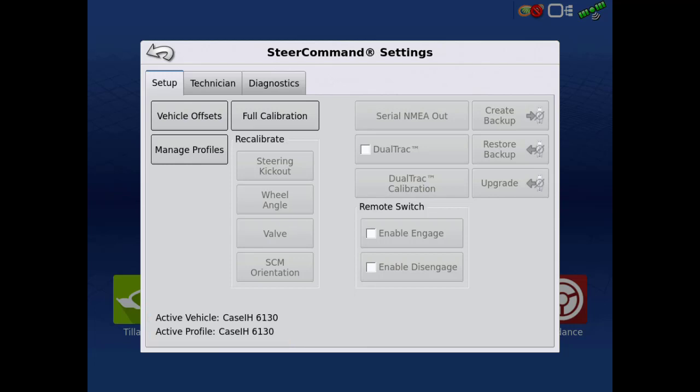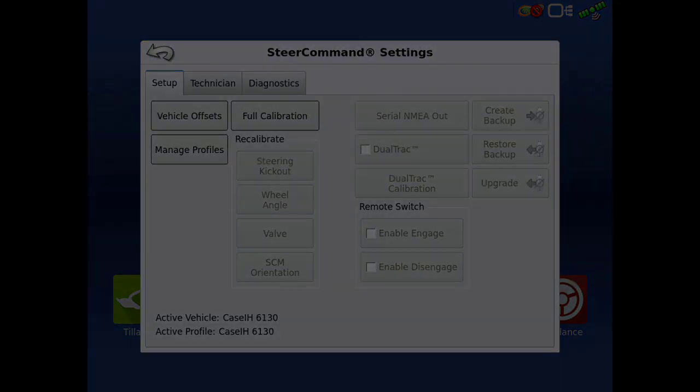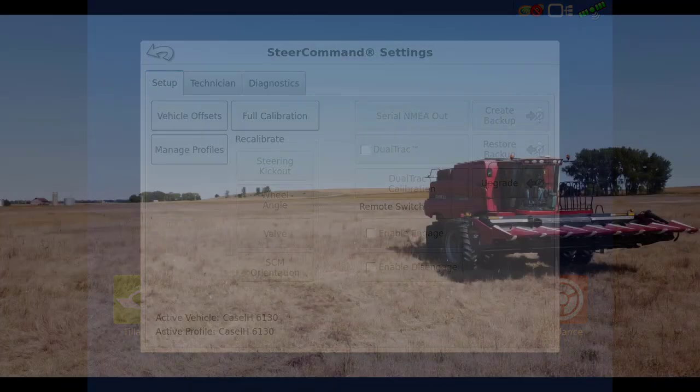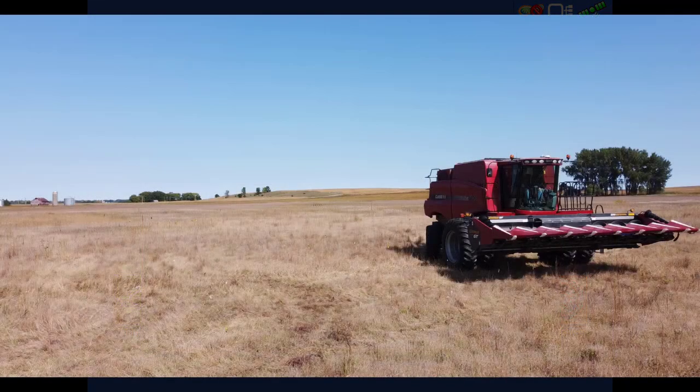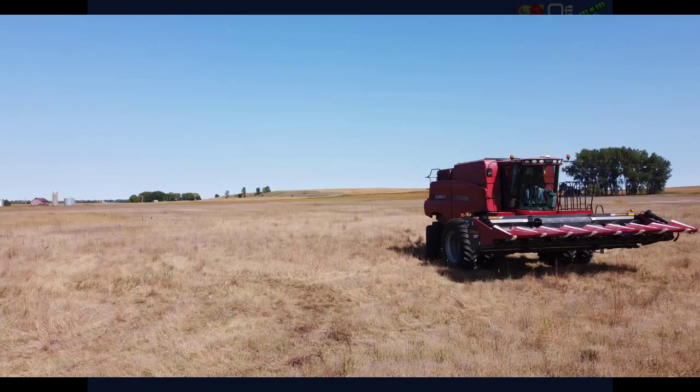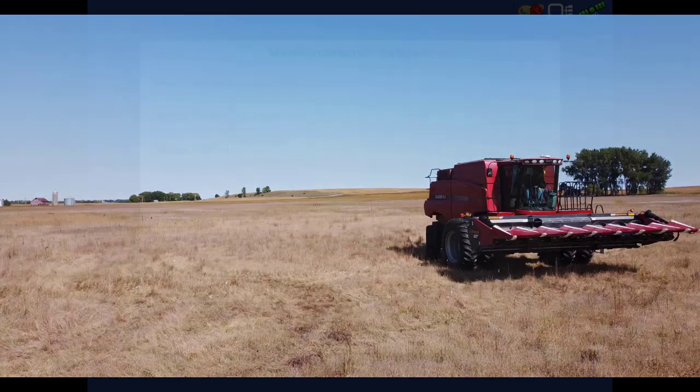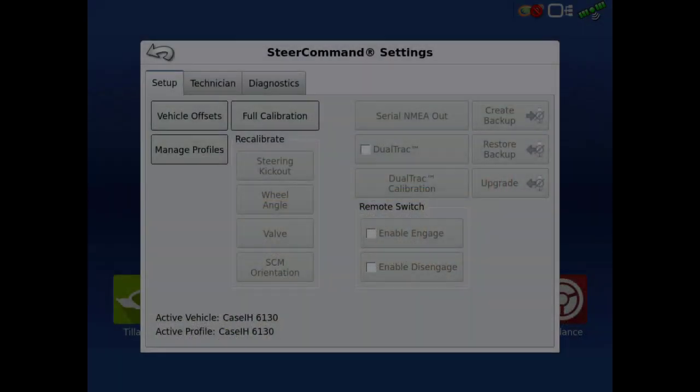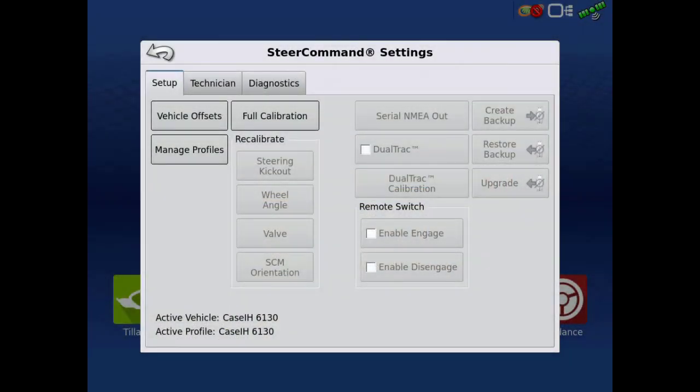We are now ready to start the vehicle calibration. First, make sure you are in a large open area for the calibration. Second, you will need to be outside with a valid GPS signal in order to proceed.